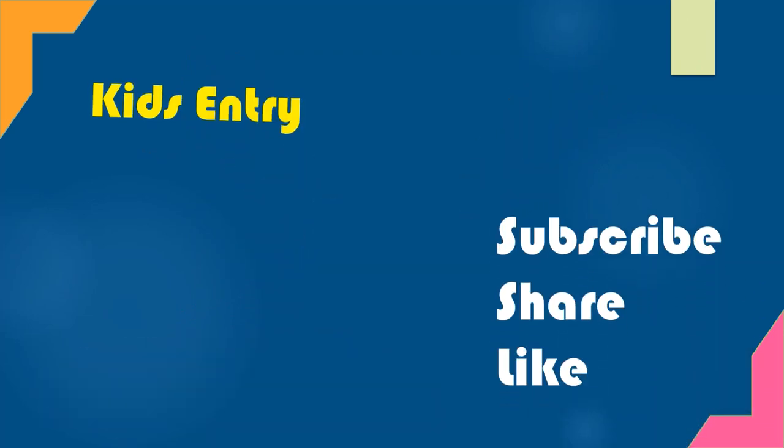Subscribe to Kids Entry and enjoy Kids Entry videos. Thank you.